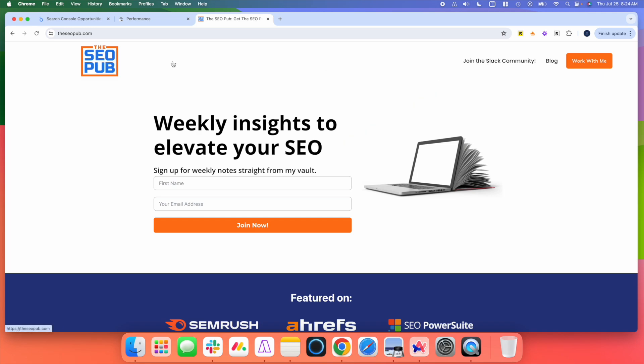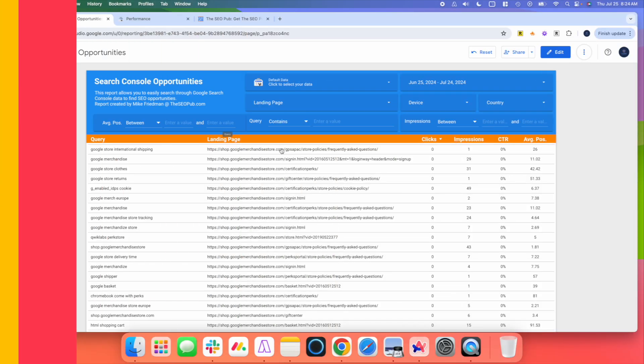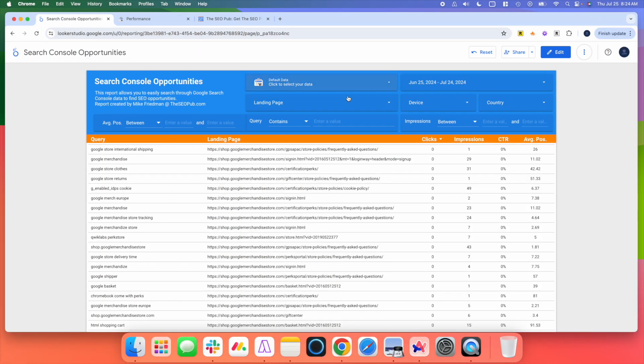All right, so the solution I have for you to get around this problem in Search Console is actually something I shared a few years ago. I created this inside of, at the time it was Google Data Studio, now it's Looker Studio. It's a free report here that you can use to identify Search Console opportunities and to sort the data in a lot of different ways.